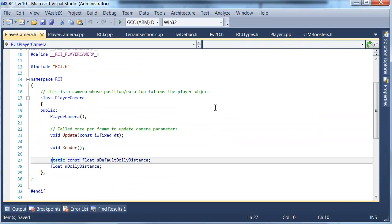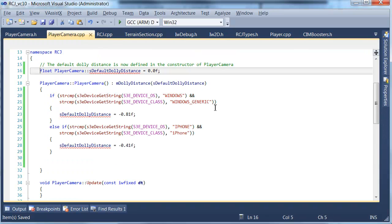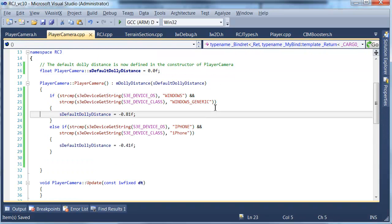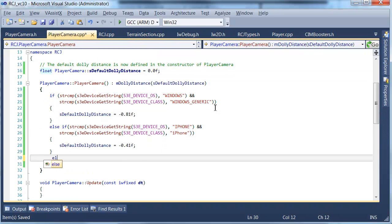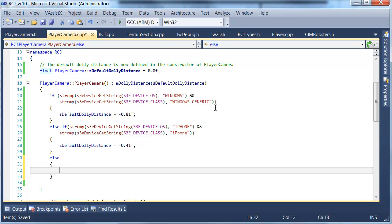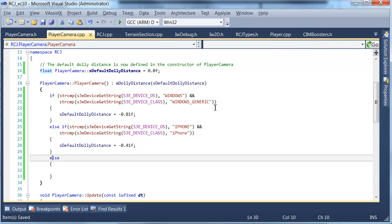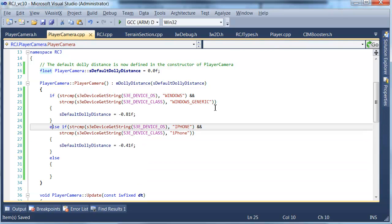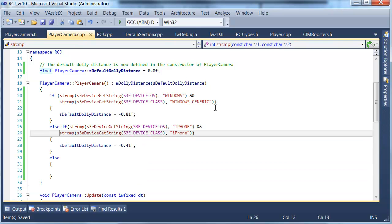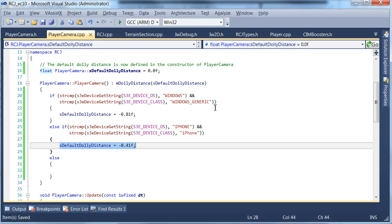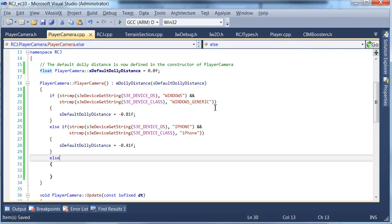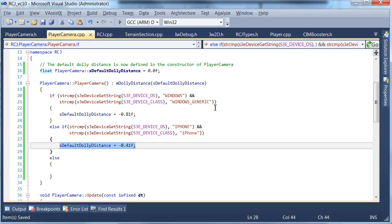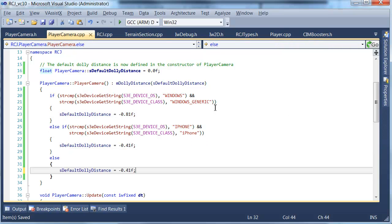Dolly distance should be smaller on iPhone, so let's make it like 0.41. We also want to not make dolly distance be a const anymore. We also need to have like a sort of catch-all if these two constraints are not satisfied, and for that case we can probably just set it to a smaller thing since it's more likely it will be on a mobile device than on a PC.